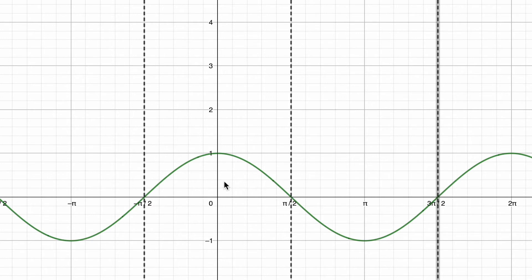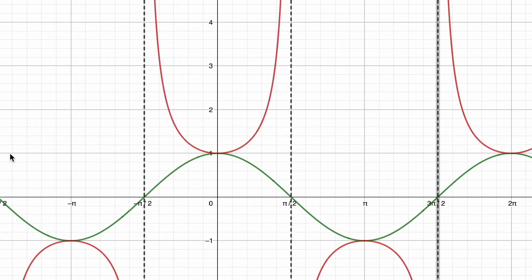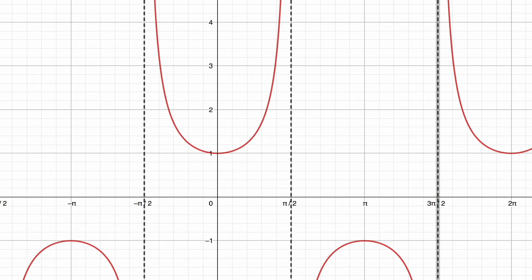Where cosine is positive, secant goes up; where cosine is negative, it goes down — producing U-shaped curves. As cosine approaches 0, secant goes to infinity. At values of 1 and -1, the reciprocal of 1 is 1 and the reciprocal of -1 is -1, so the secant touches the cosine at those points. To draw the final secant graph, you remove the cosine curve and you have the graph of the secant function.